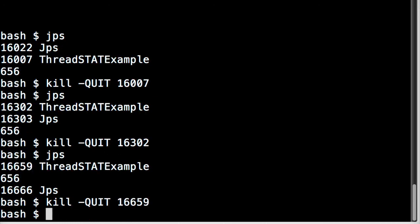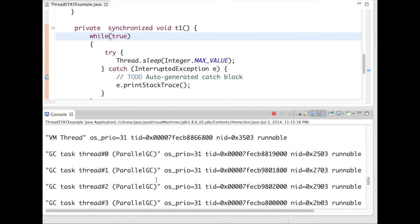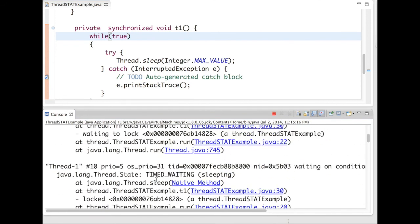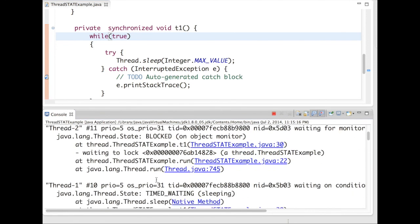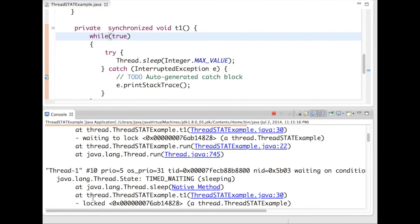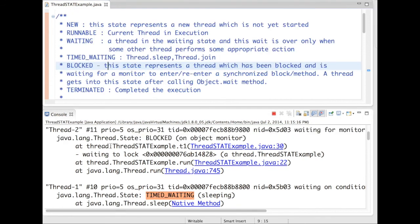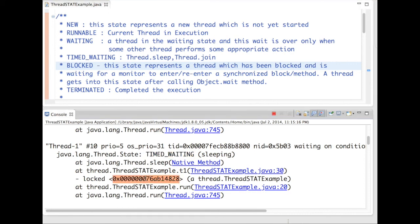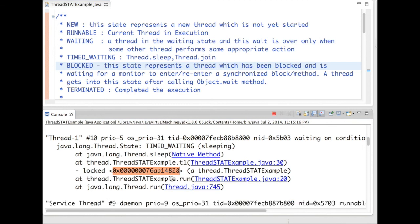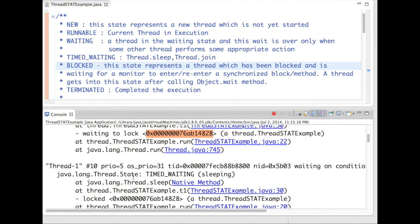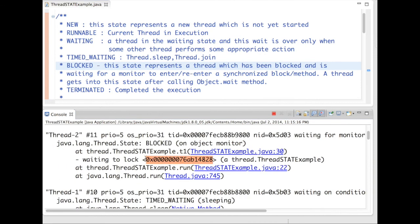So once you issue the thread dump, let's see what is printed in the console. In console, we have to look for thread1 and thread2. You can see thread2 gone to the block state and thread1 gone to the time waiting state. So why it has gone to the block state? We have to analyze this. It has locked the object 148. Thread1 has locked this object and went to a time waiting state. On the other hand, thread2 is waiting to lock. It has not been able to lock the same object. That's why it gone to the block state.